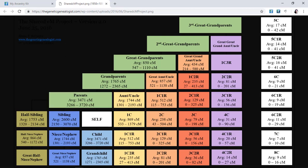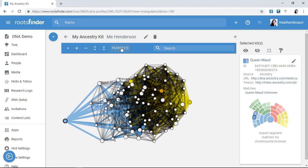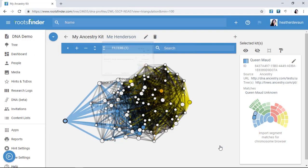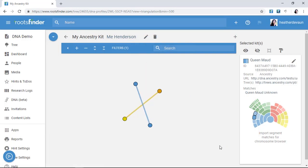As genealogists, we always start with what we know and work towards the unknown. So I should start with my closest and known relationships first, then use them to figure out what I don't know. So I'm going to say I want to start with maybe just my first cousins once removed, which according to the chart would be about 500 centimorgans. That brings my view down to just four people, and I know who they all are. That was too easy.